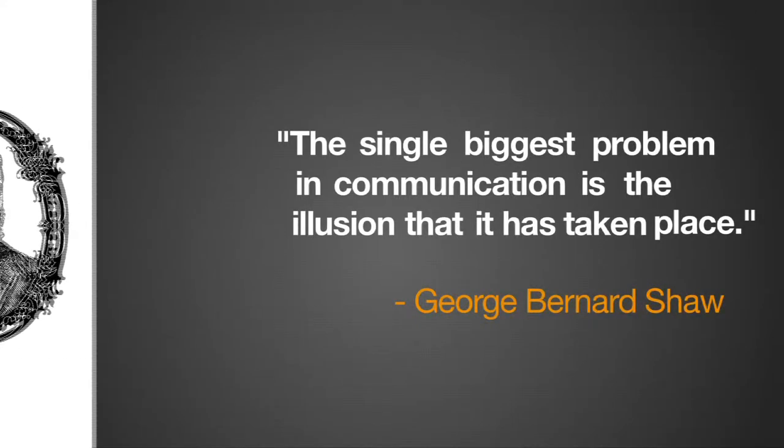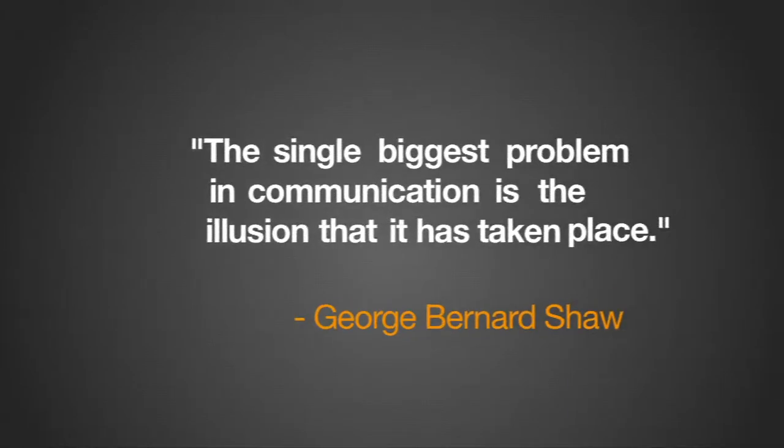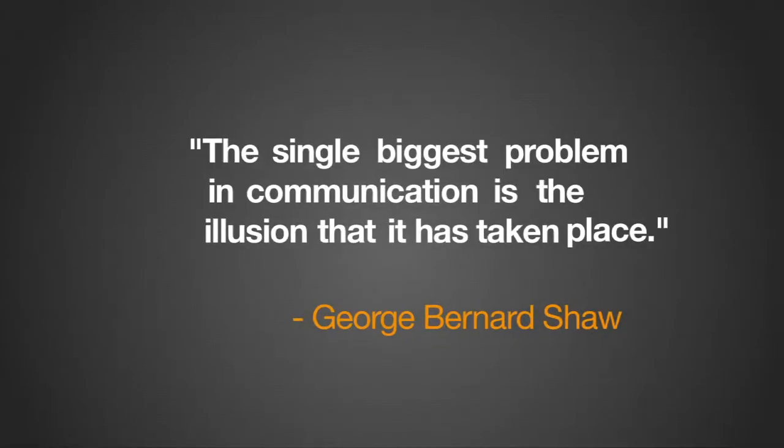Although he died in 1950, Shaw's words live on, especially in the business world.